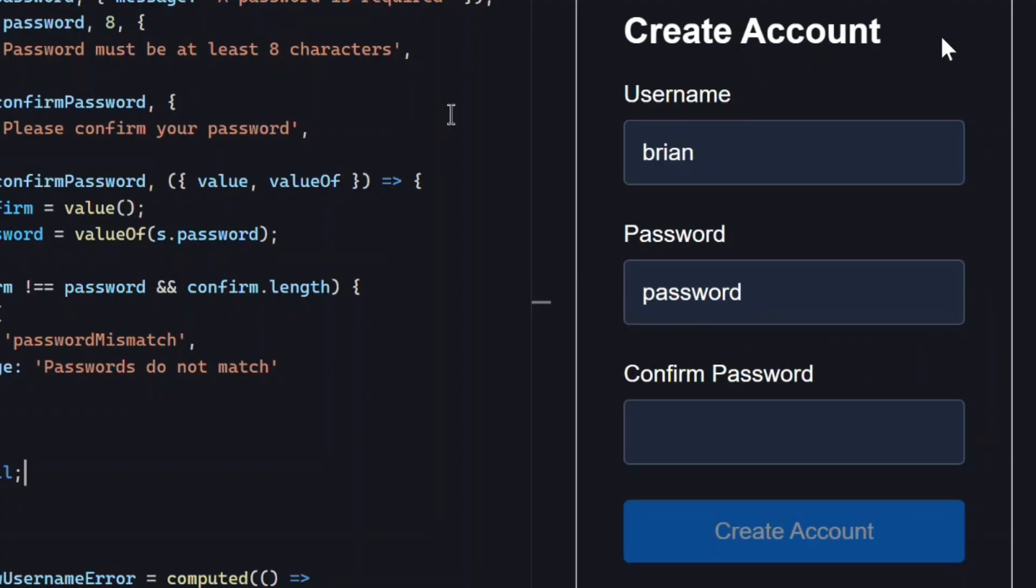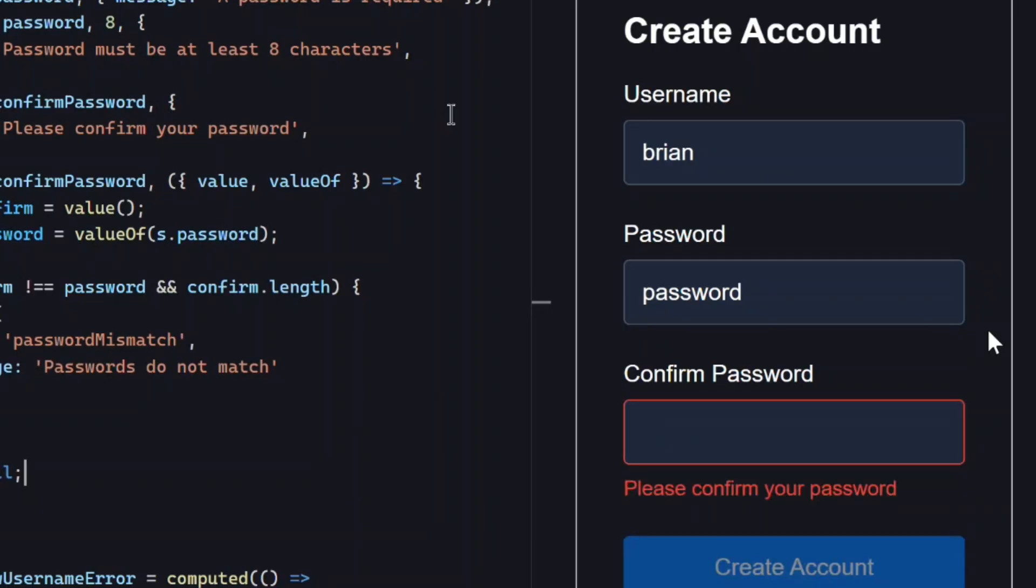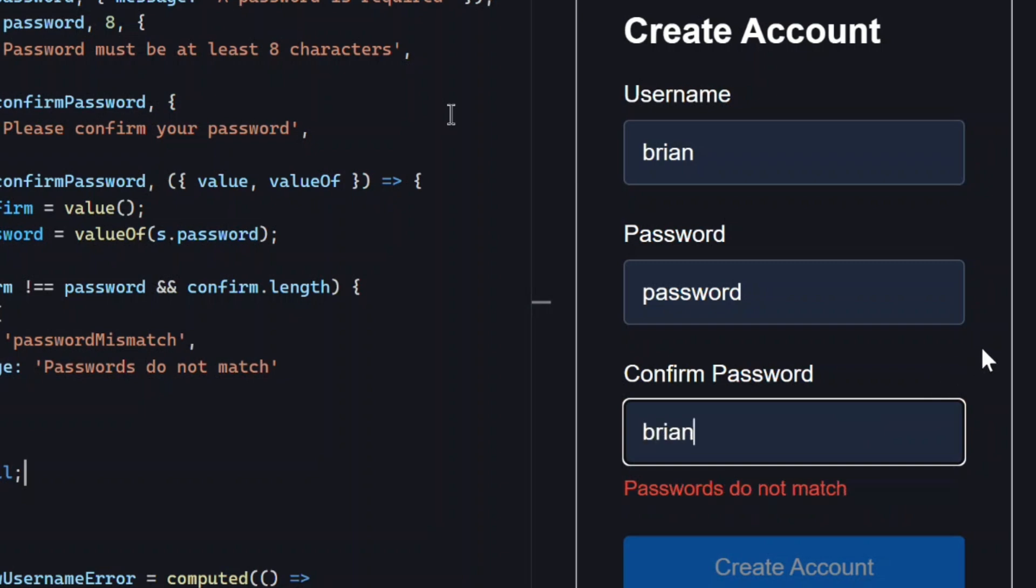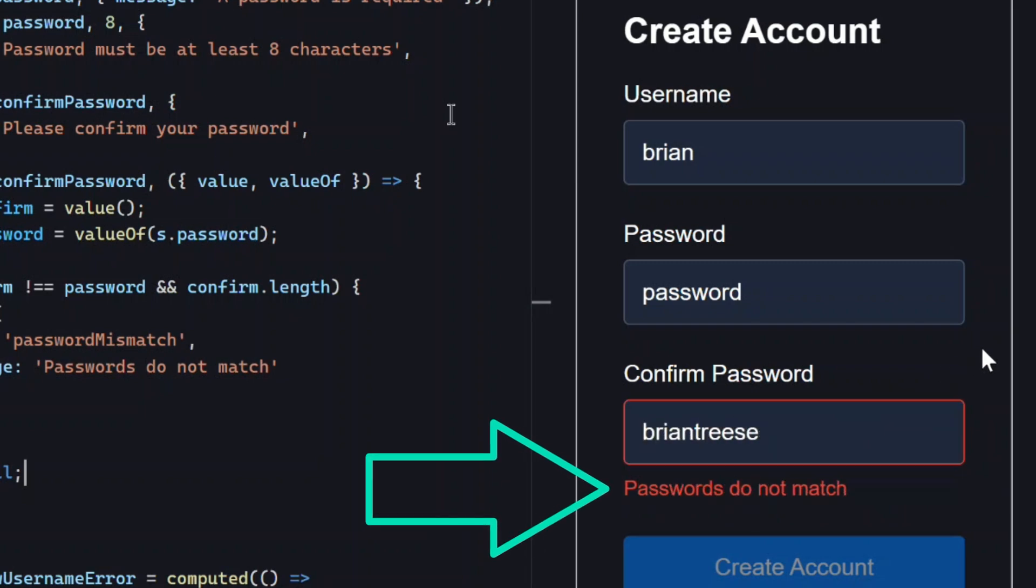Okay, now how about the confirm password field? Its required message still shows too. And then, as we type a password, now we can see an error message telling us that these passwords don't match.